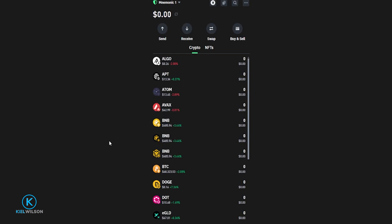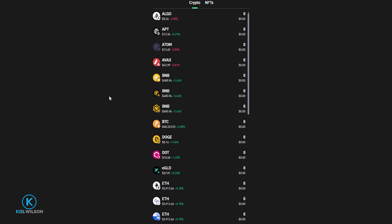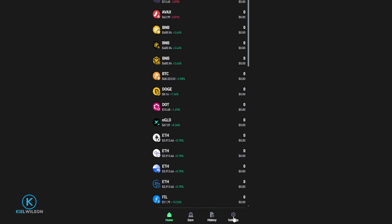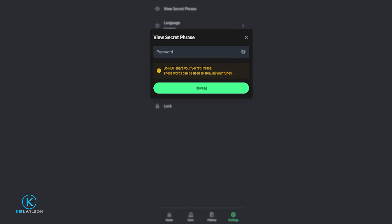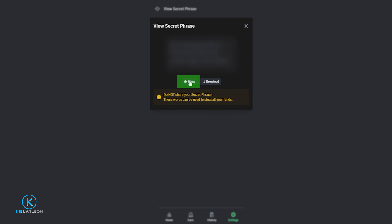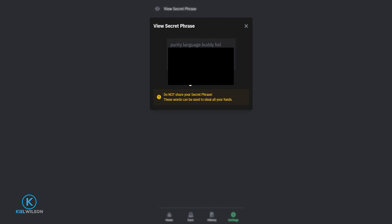If you lose your secret recovery phrase, there is a way to view it inside your wallet, but only if you still have access to it. To see it, go to Settings, click View Secret Phrase, enter your wallet password, click Reveal, then click Show. But again, you'll only be able to do this if you still have access to the wallet.